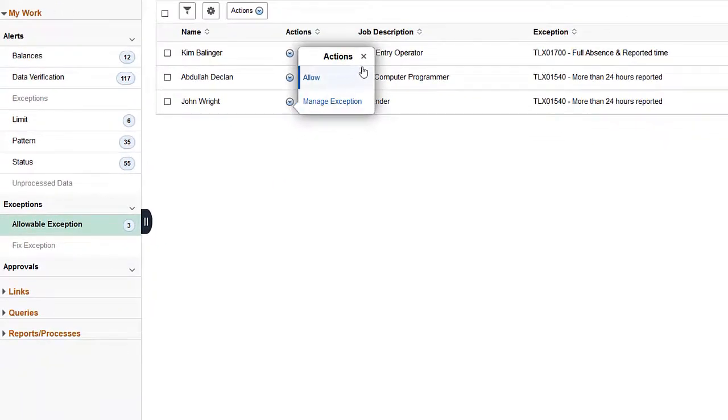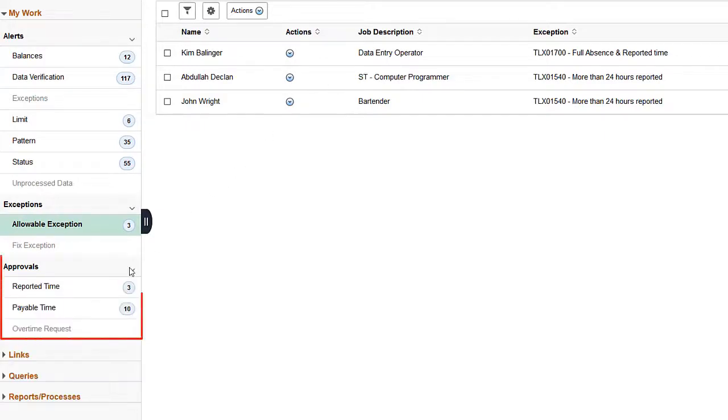Review and approve the Pending Approvals using the corresponding Time Approval AWE pages.